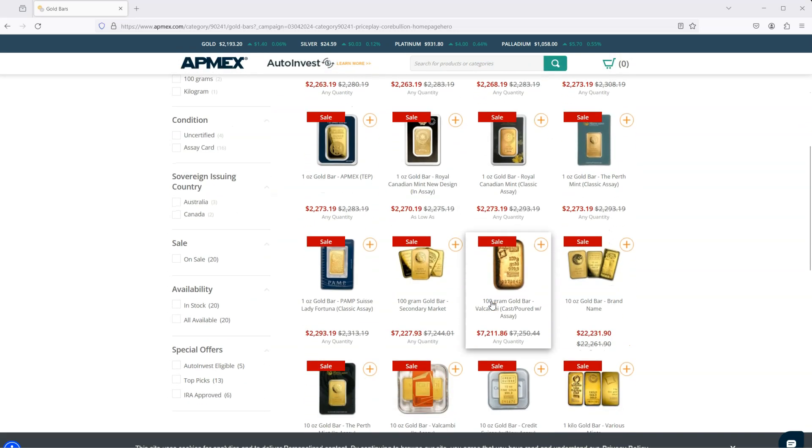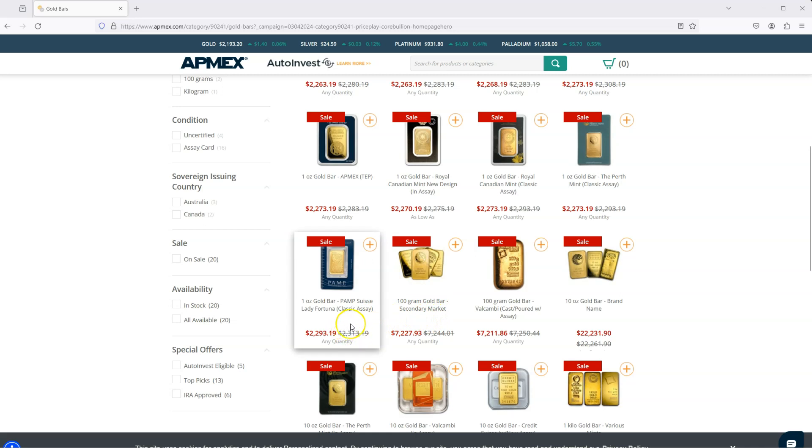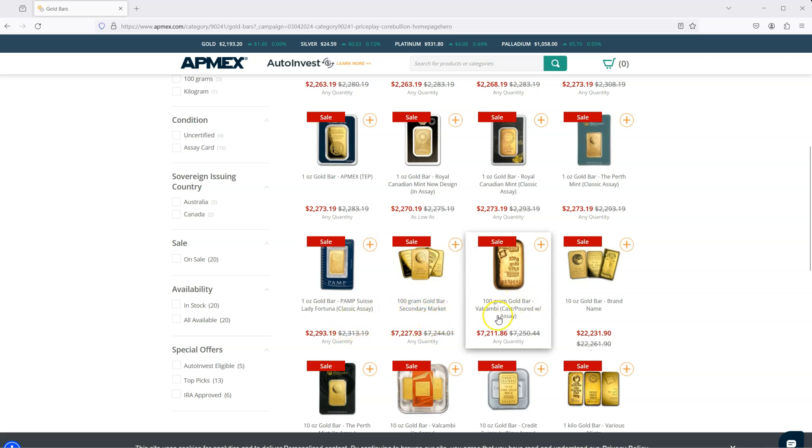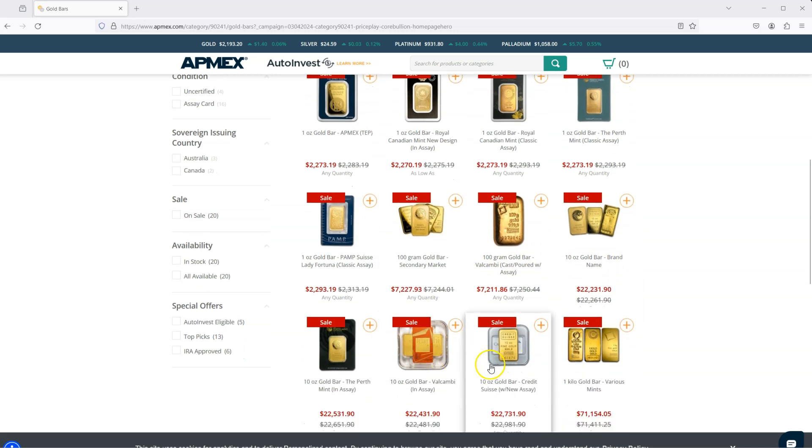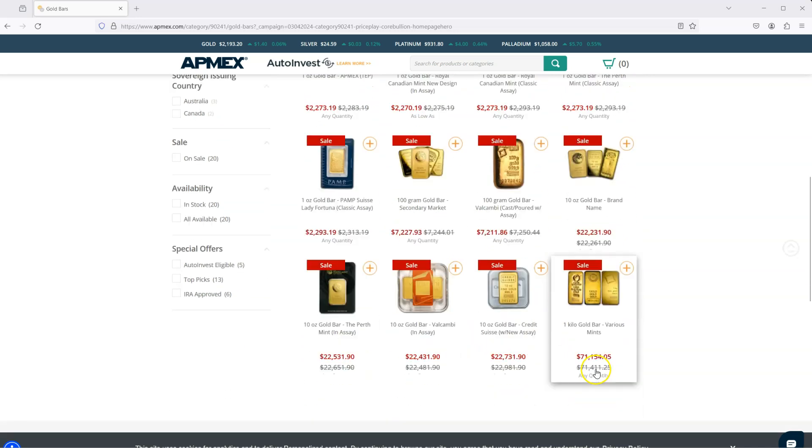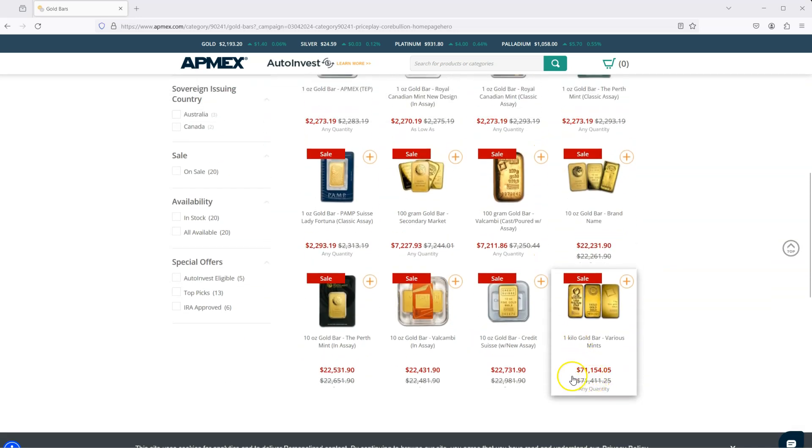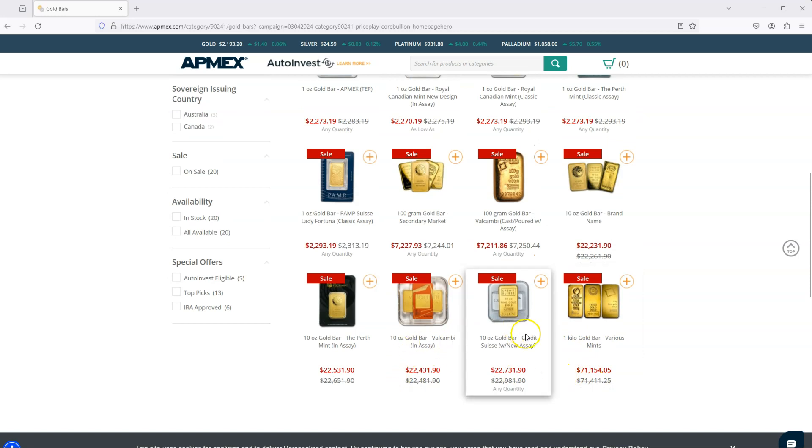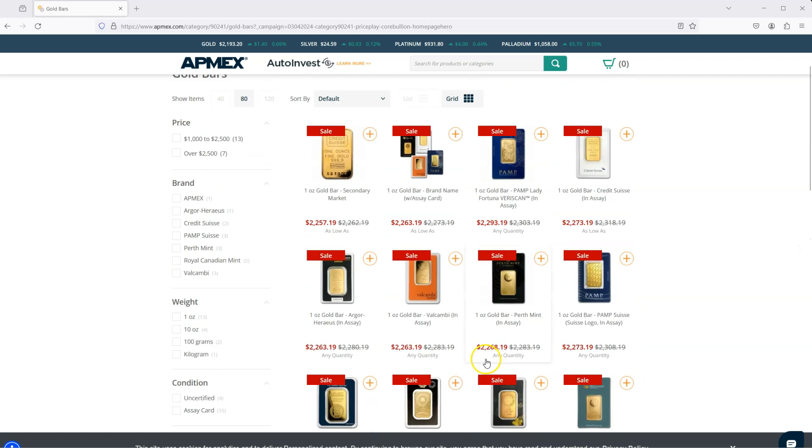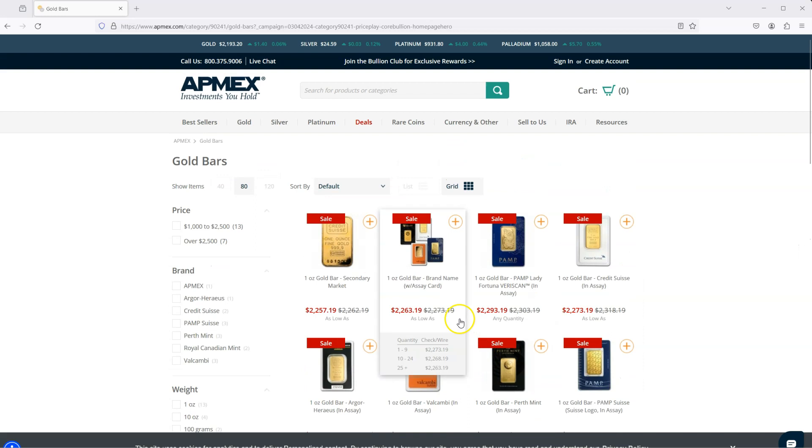And maybe down the line, I'll look into more like gram bars and 10 ounce bars and even kilo, like kilo is what 71 grand now. And they might have a 500 as well, but not on this page.